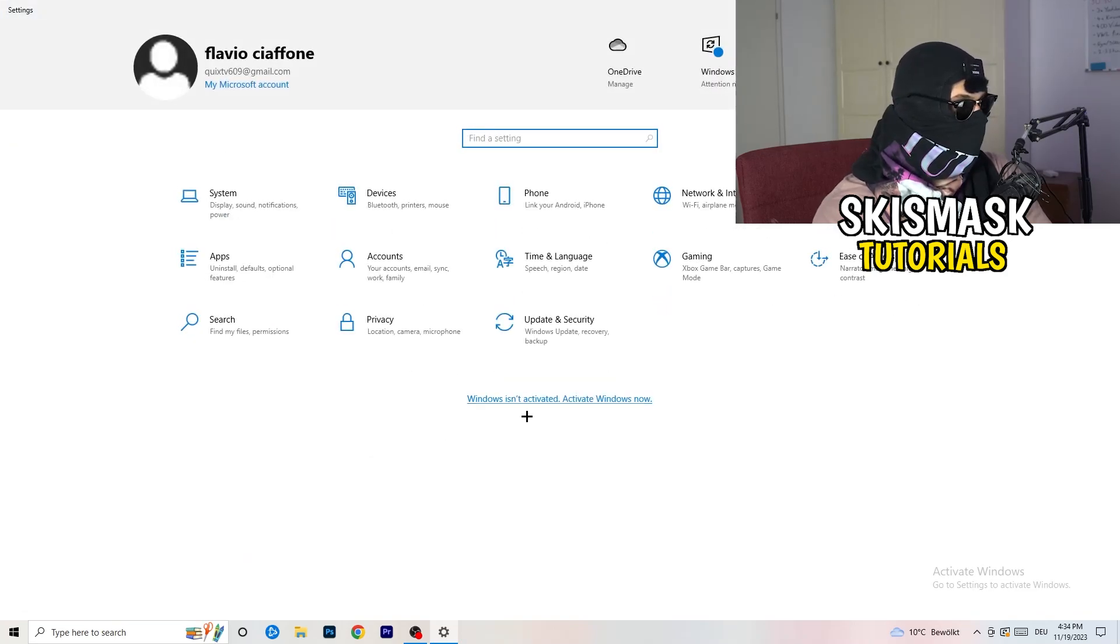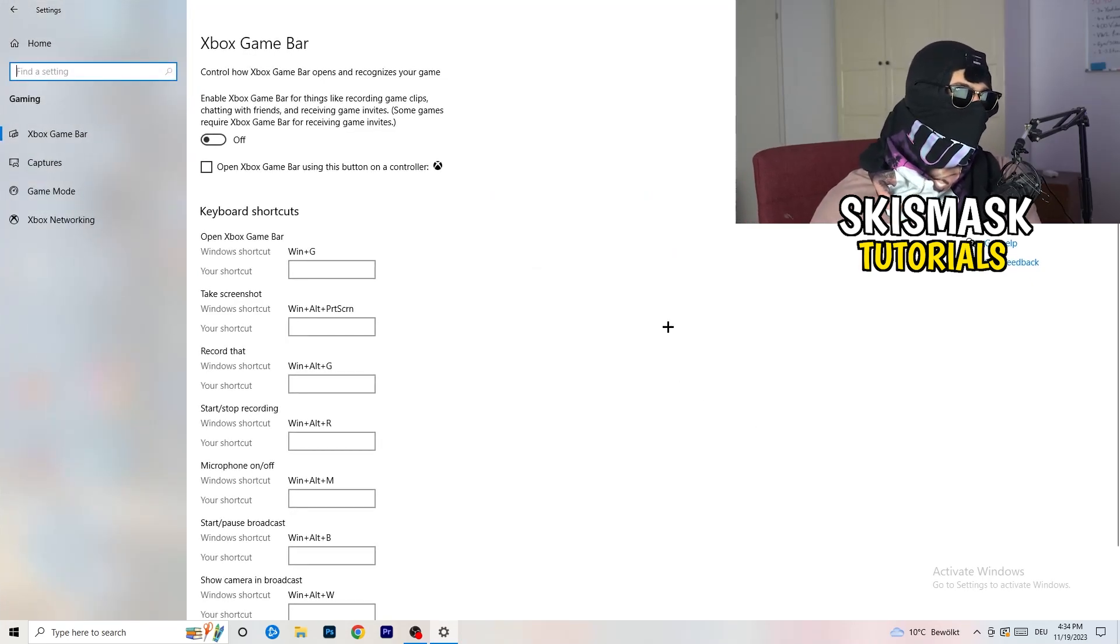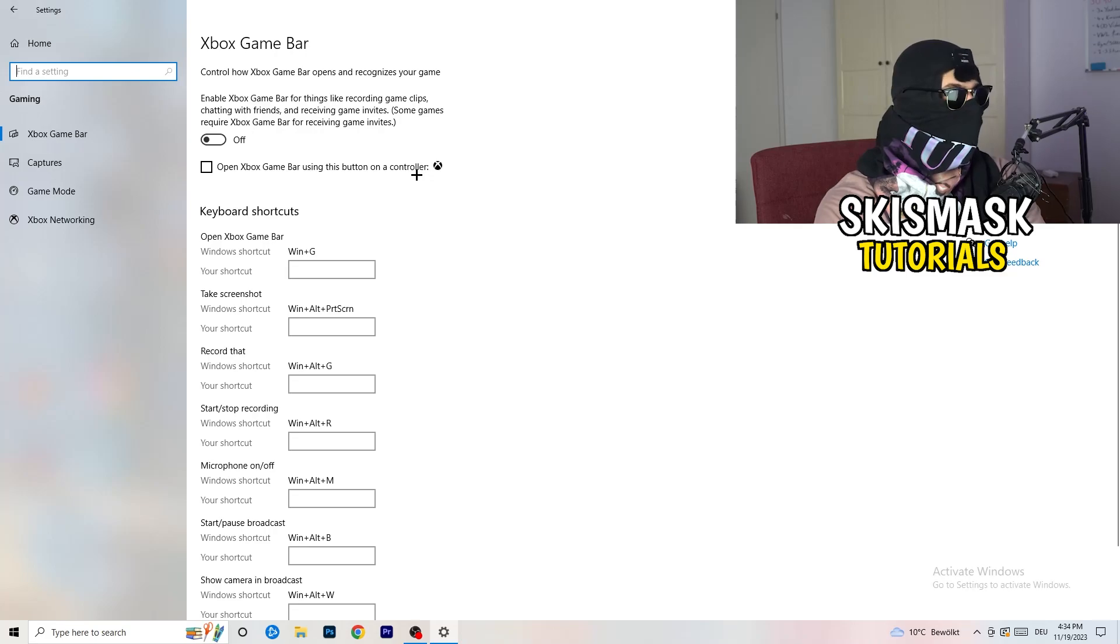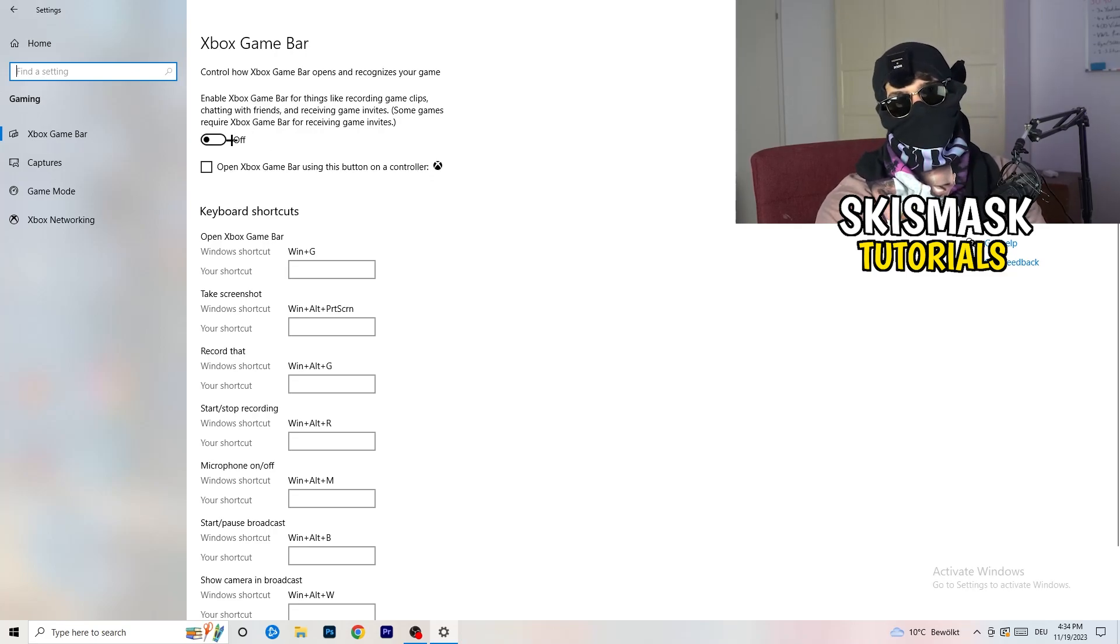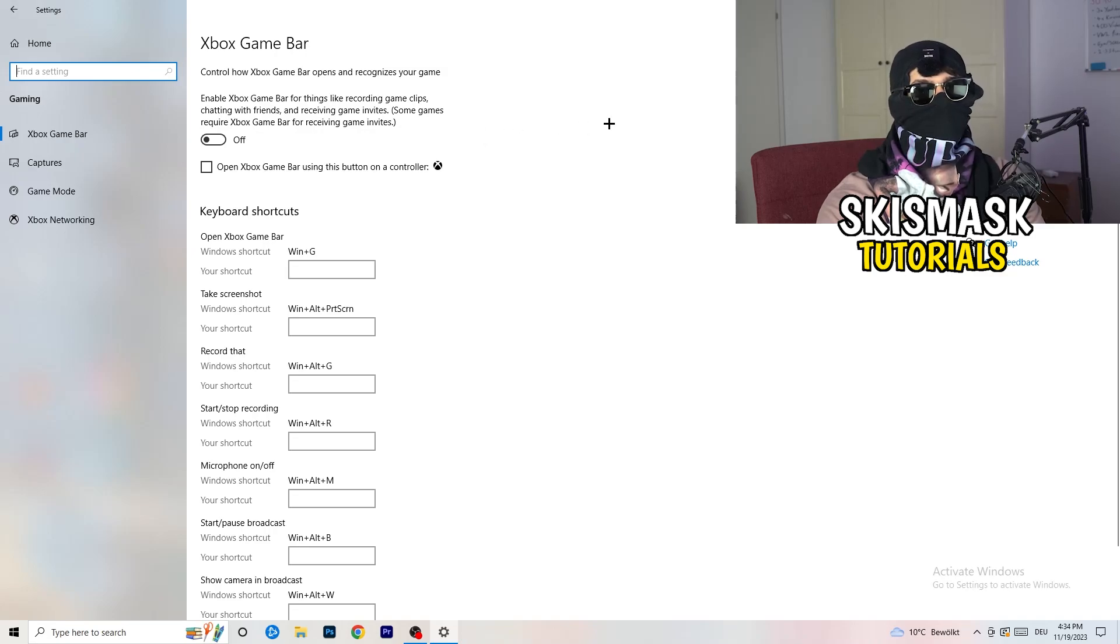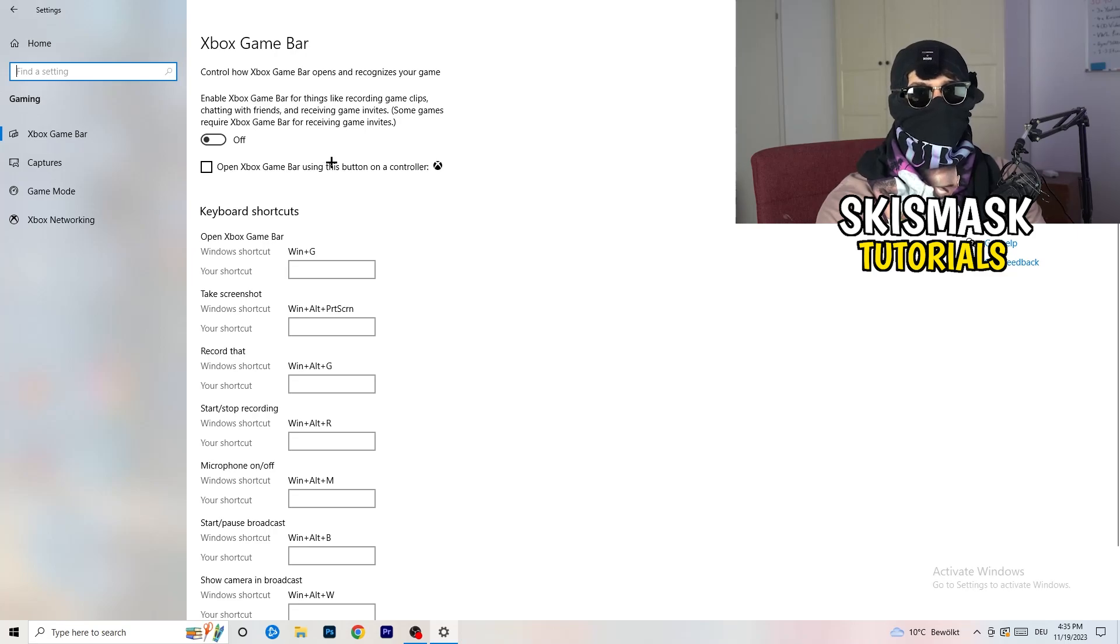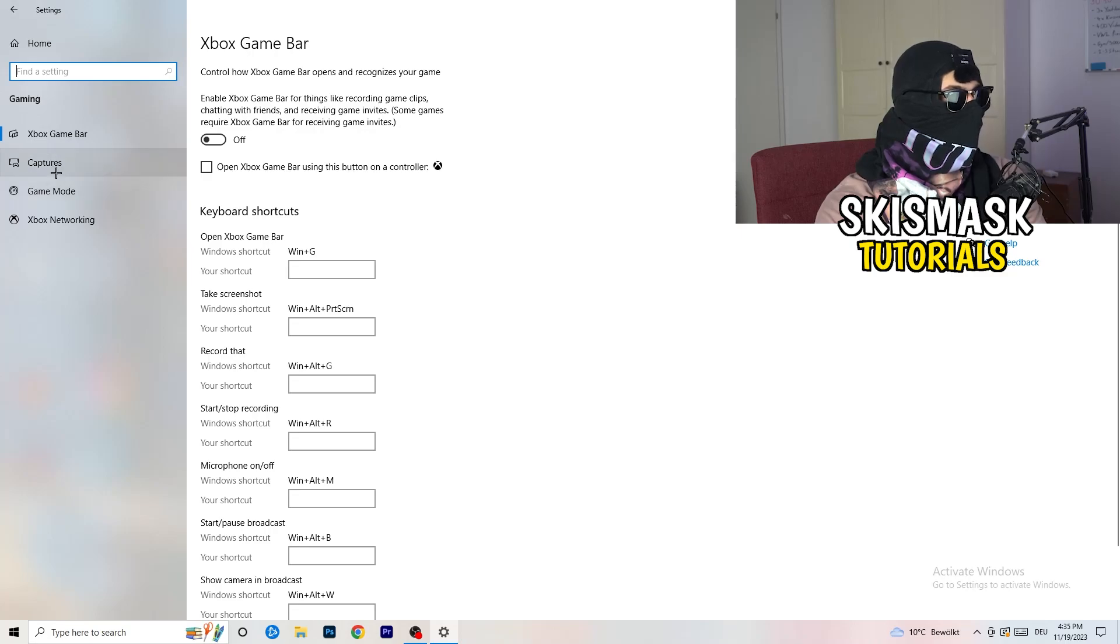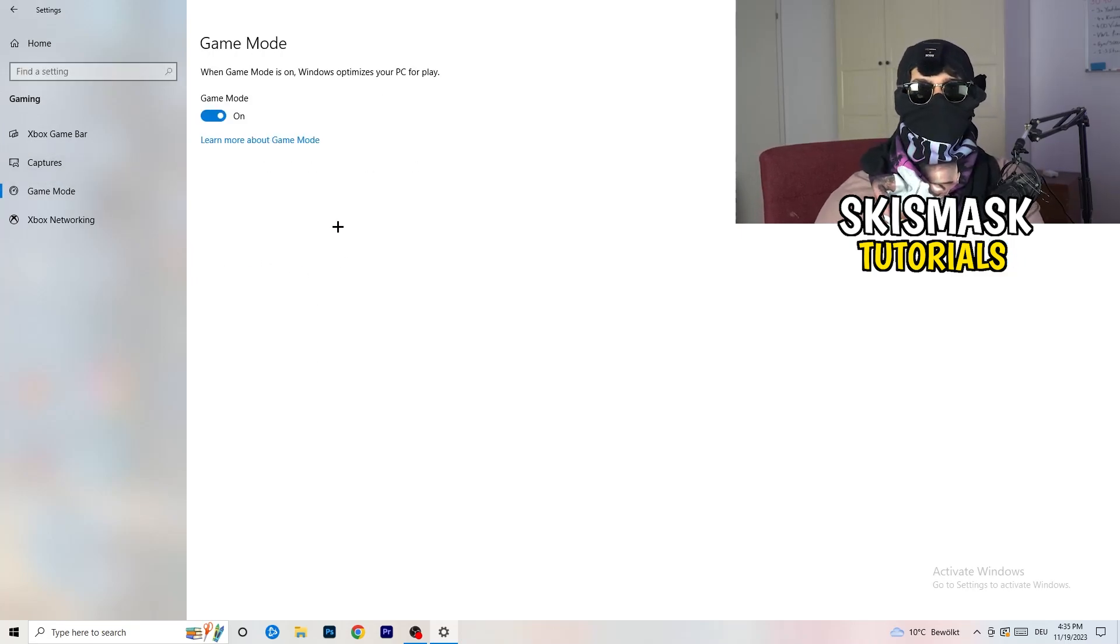Once you're finished with that, I want you to go back once, go to gaming. Go to Xbox game bar. What I want you to do here is turn this off. Some guys will tell you to turn this on, some guys will tell you to turn this off, and I'm on the side of guys which are currently turning this off because this will reduce your probability to have a black screen in game. Same thing, skip over captures, go to game mode.